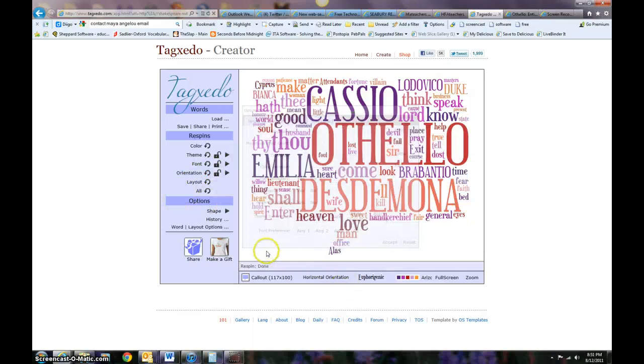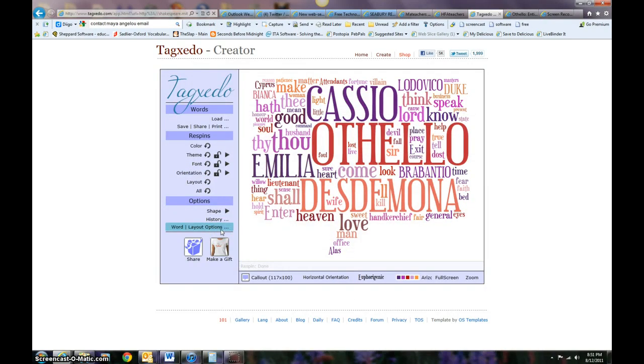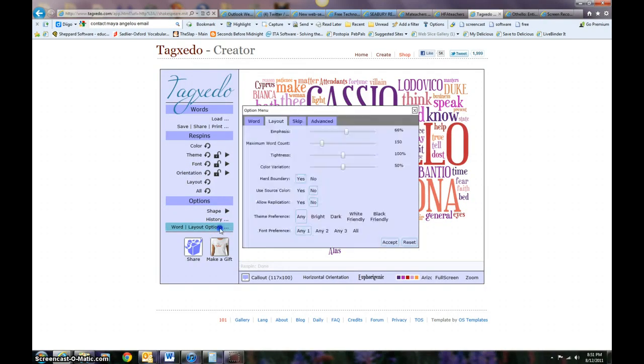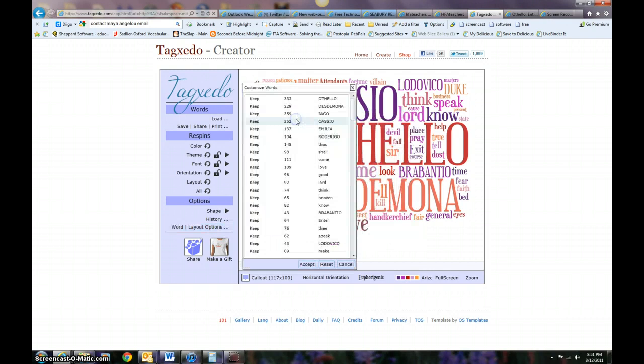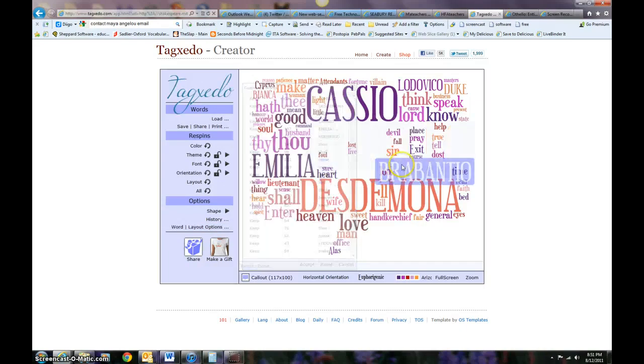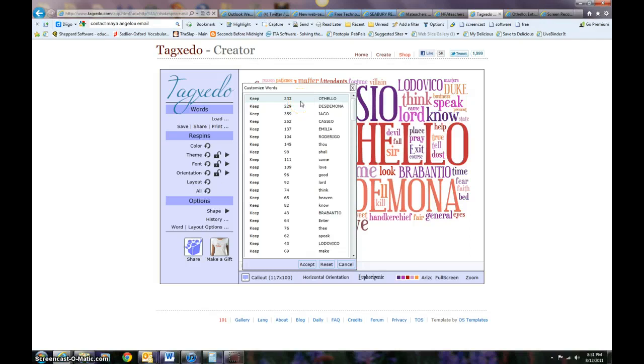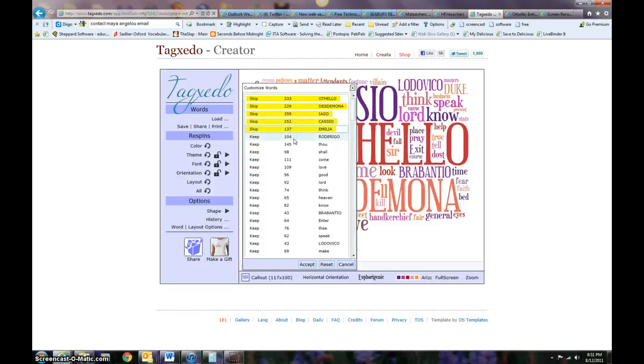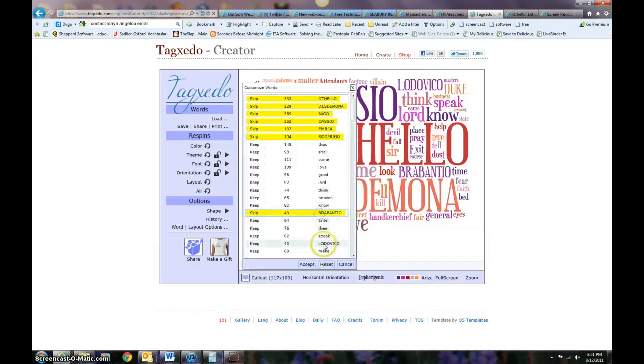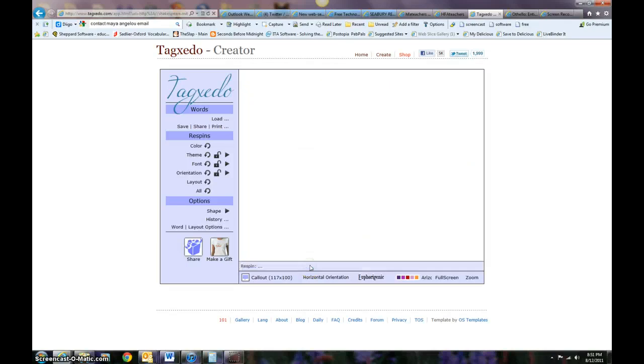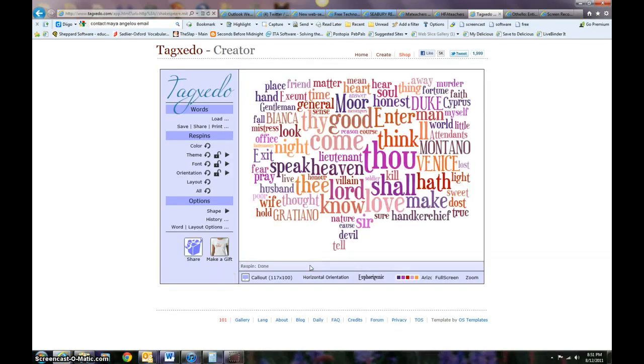Let's go back to word layout options here. Skip is a very powerful tool because right now I can pick certain words to skip. So let's say I want to skip these names because I really want the focus to be not on the names as much but on what's really going on. I'm going to click accept and you'll notice that those names disappear.